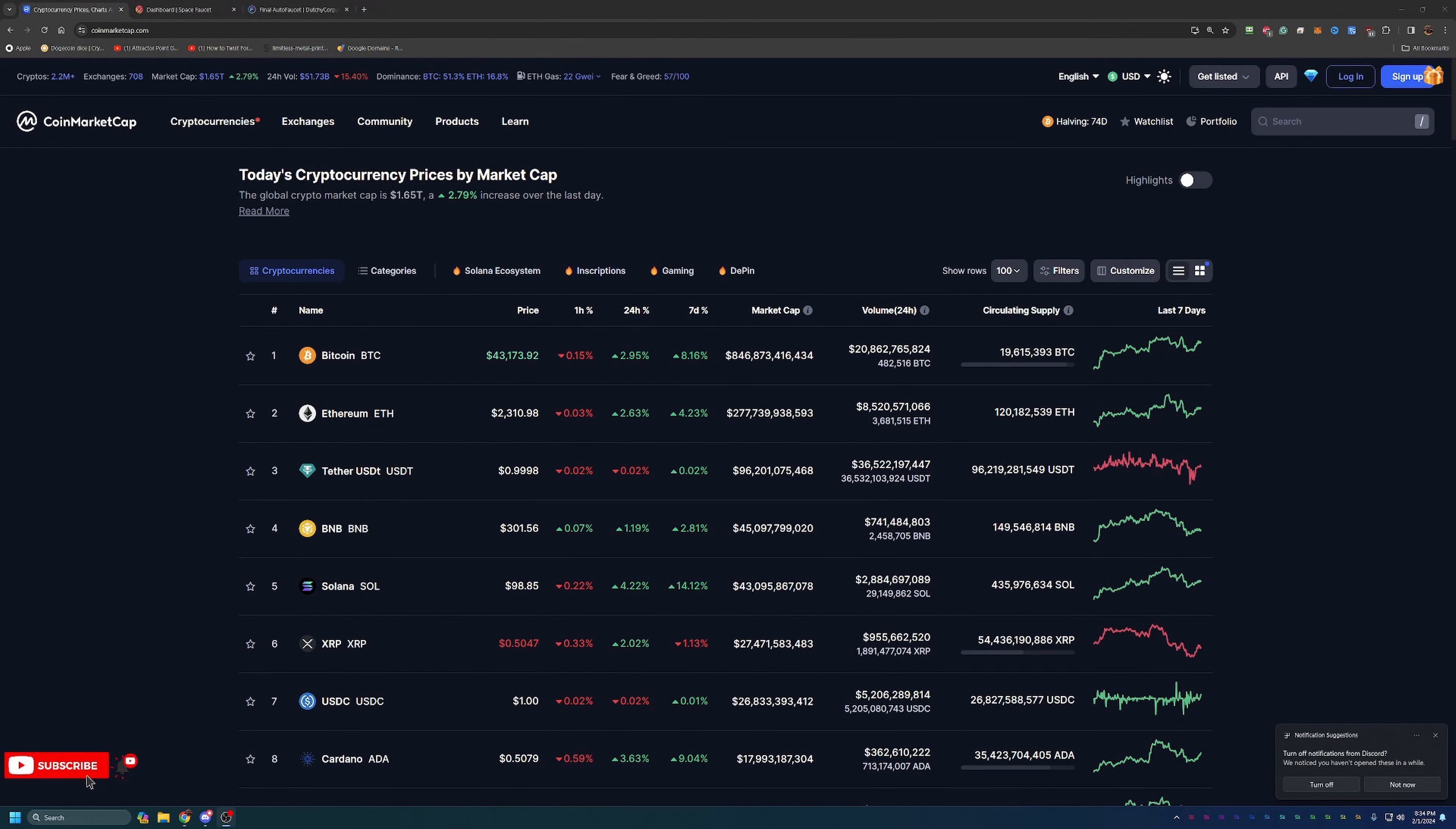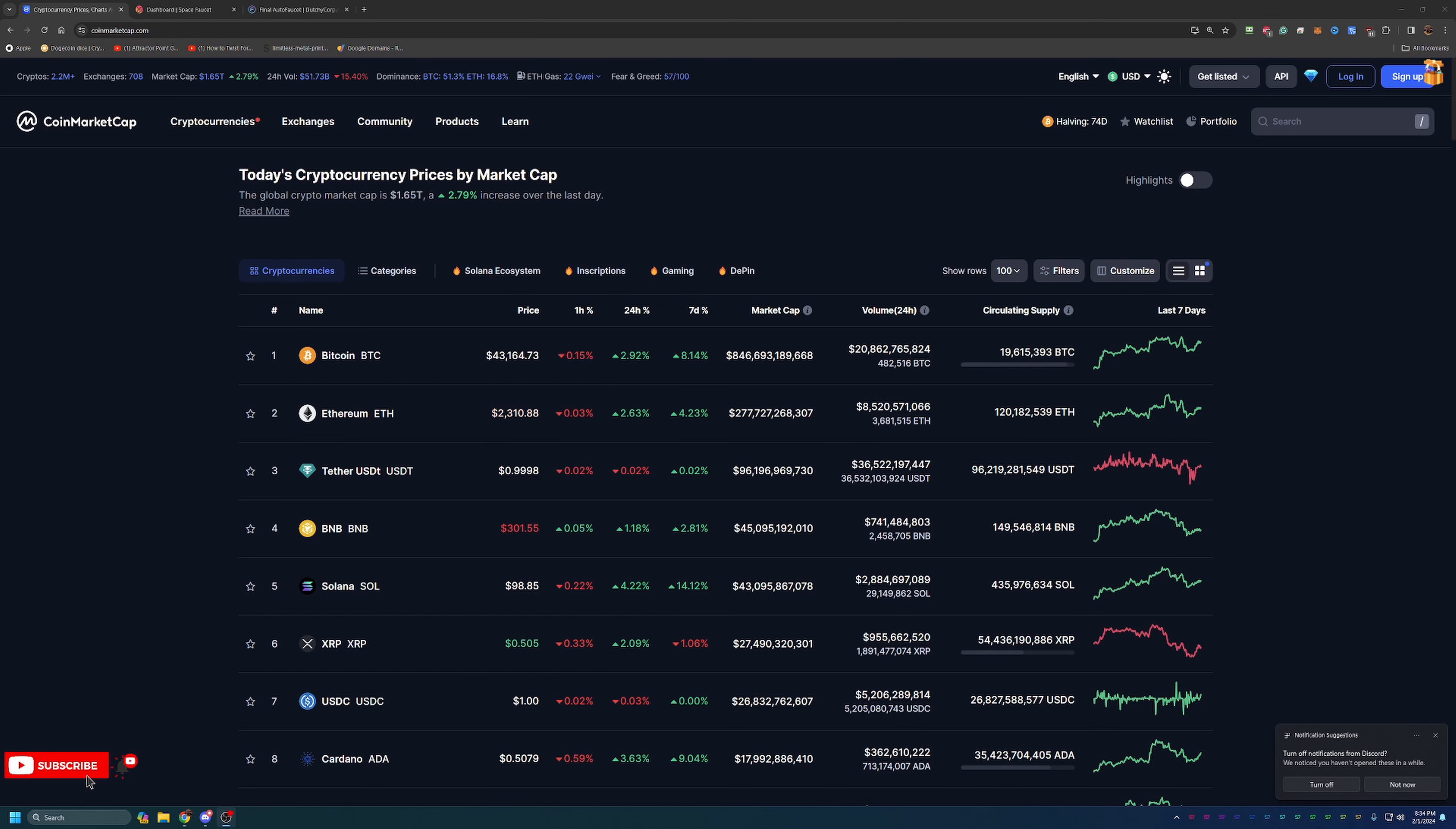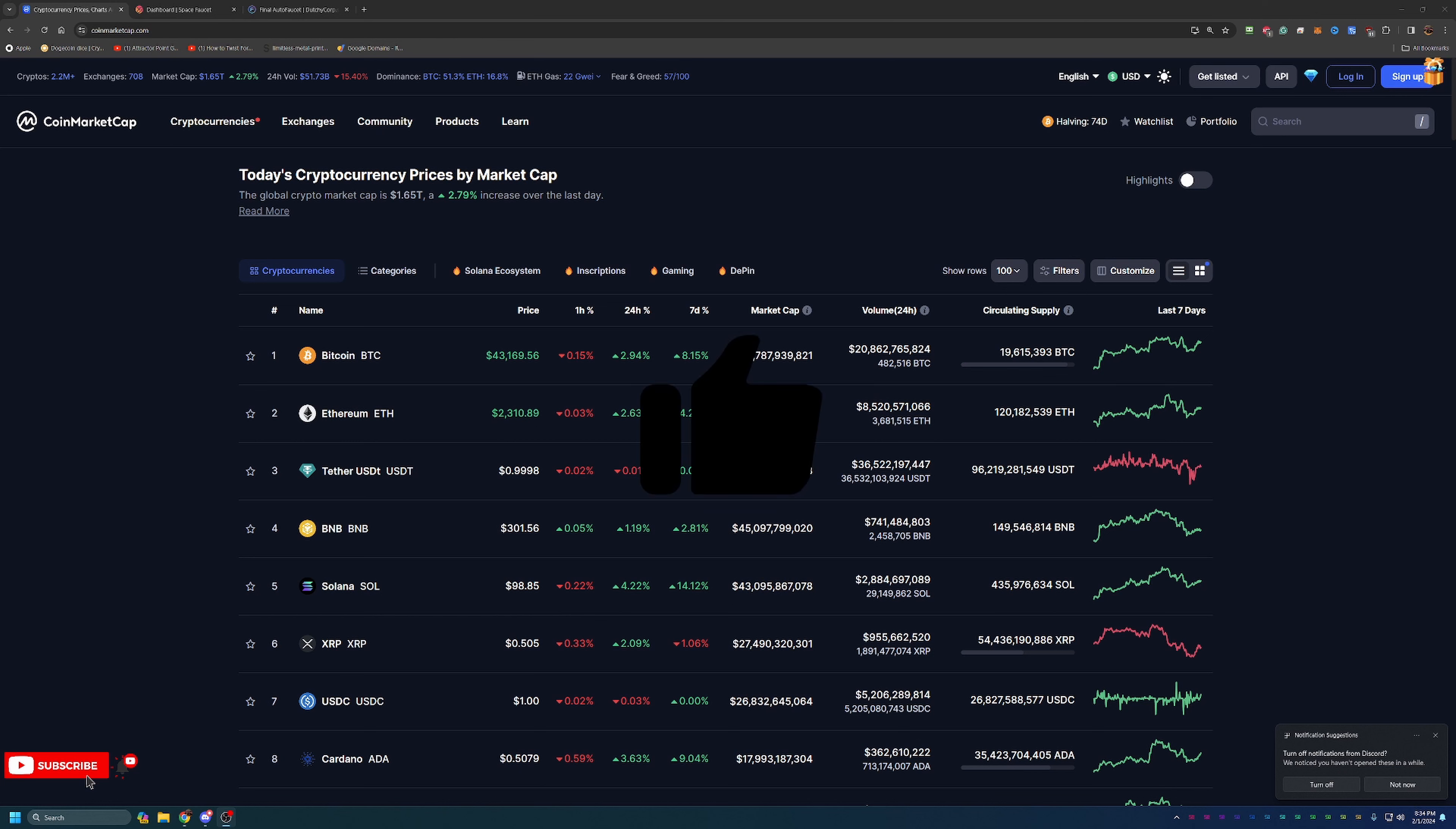Hello everyone, and welcome back to Bitcoin tips. So today we're gonna be talking about a great new high-paying cryptocurrency faucet that I have found and started to use.